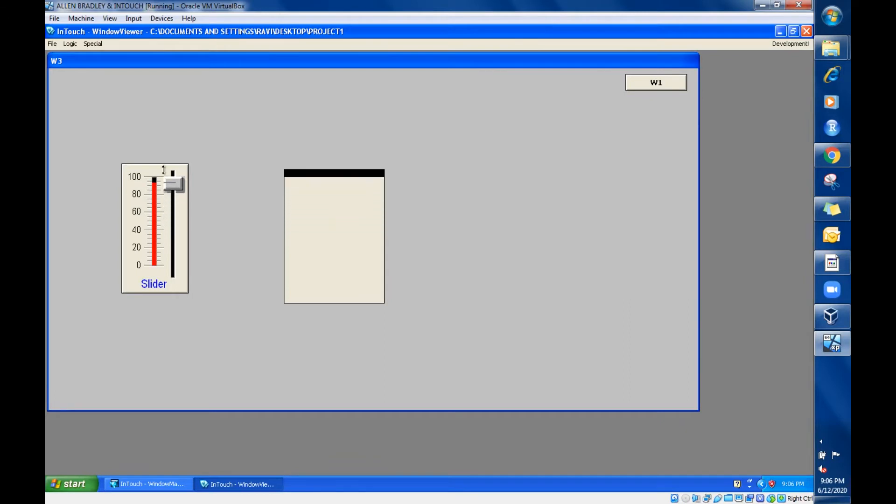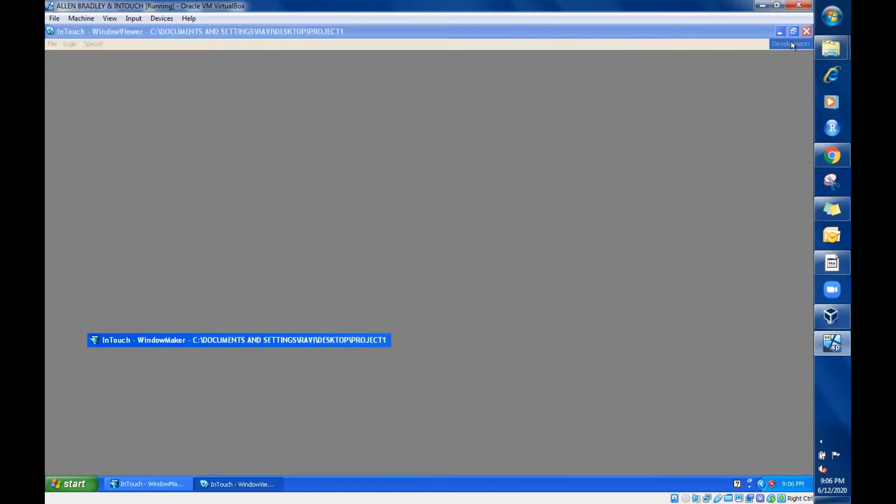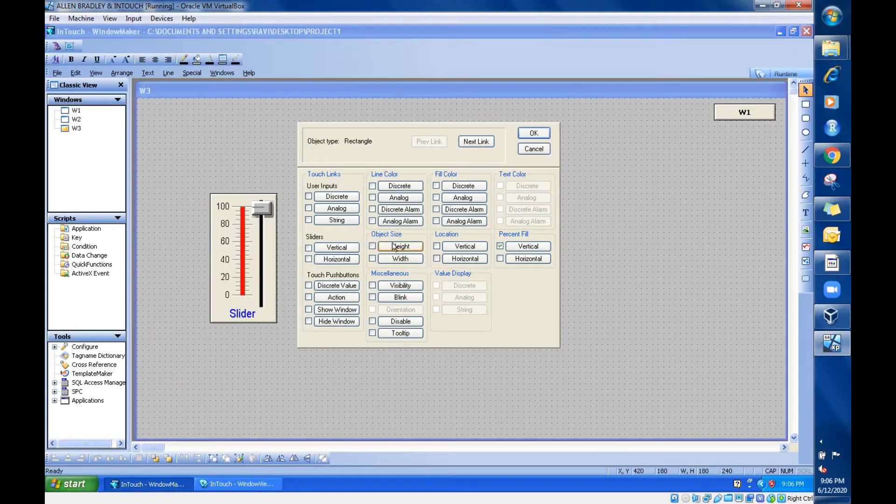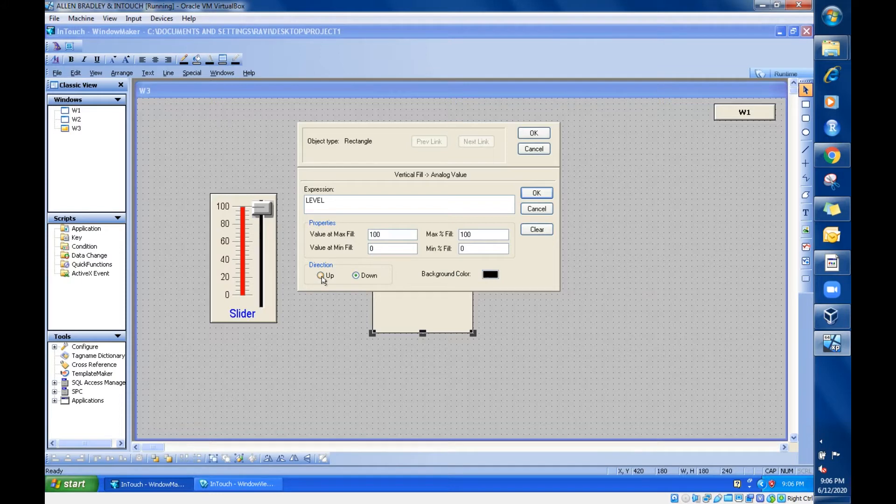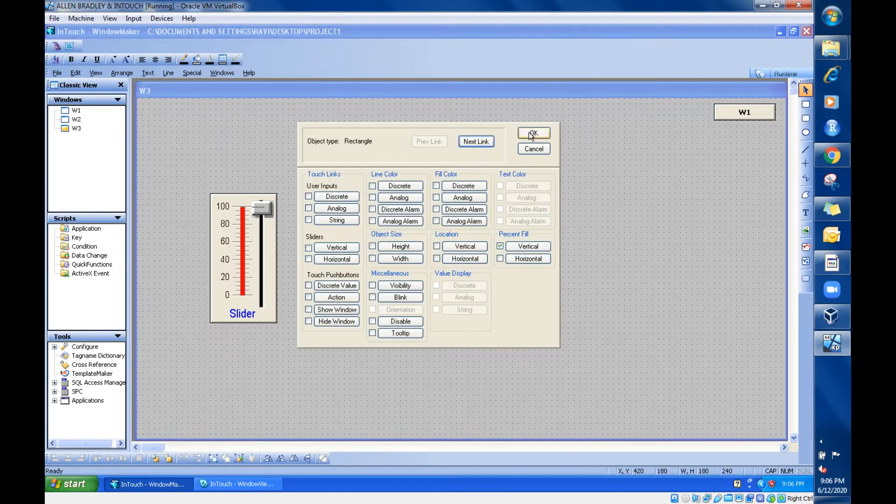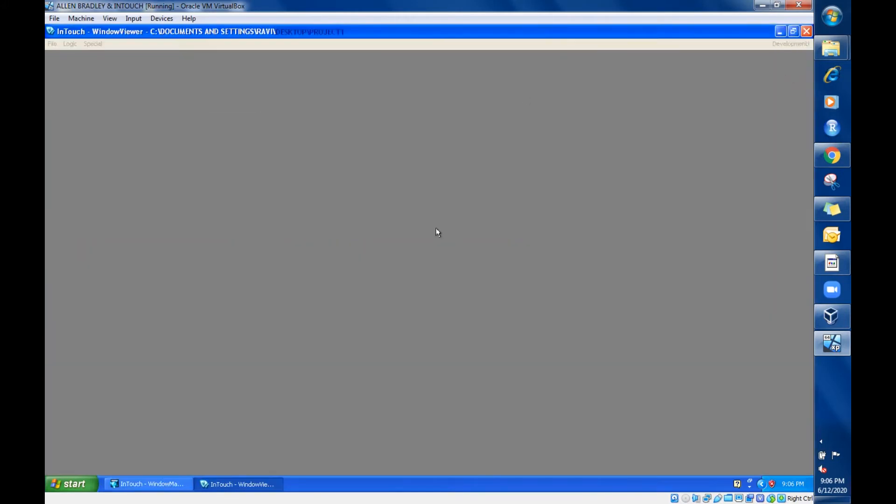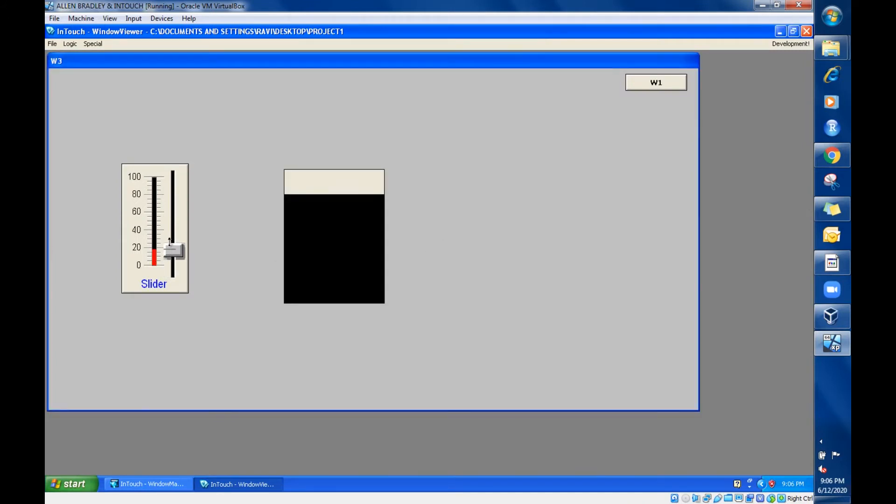So this is the default settings. Apart from that, what are the remaining settings we have? Just go for the vertical, instead of up just give down. The default setting was up, now I am giving down. Now go for okay.